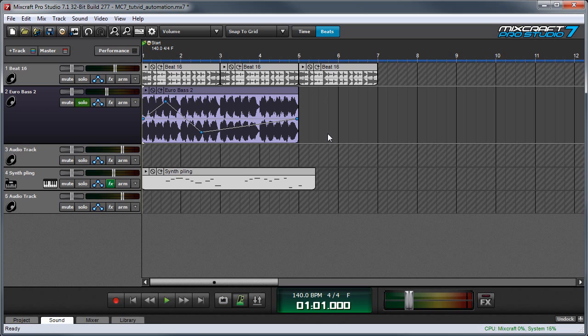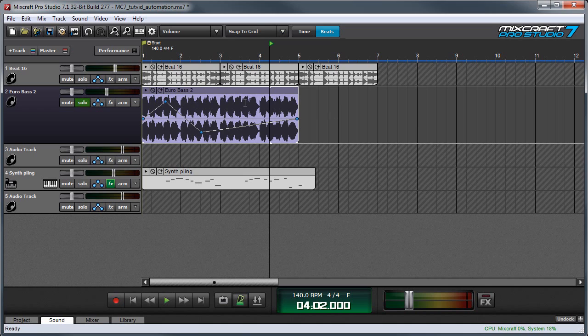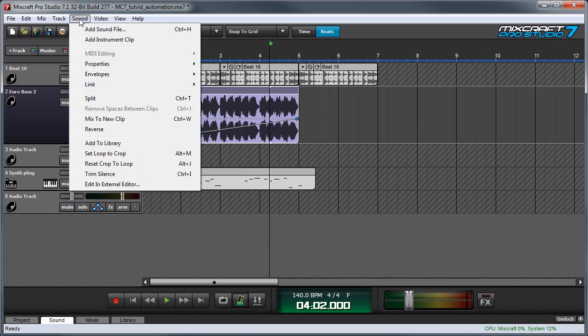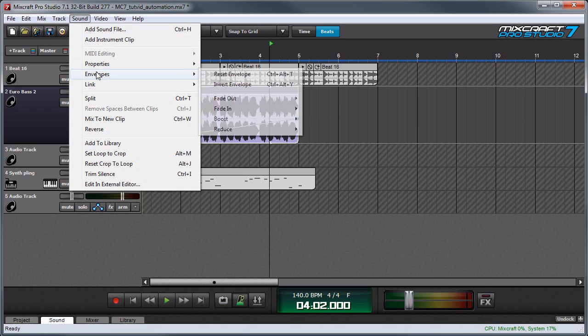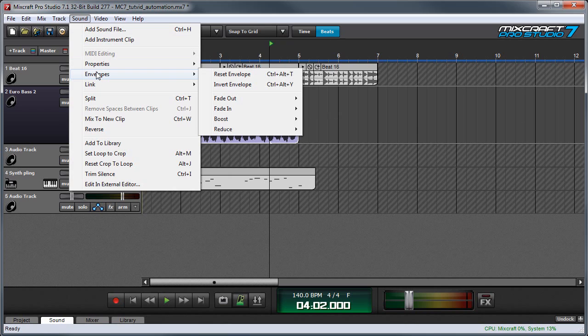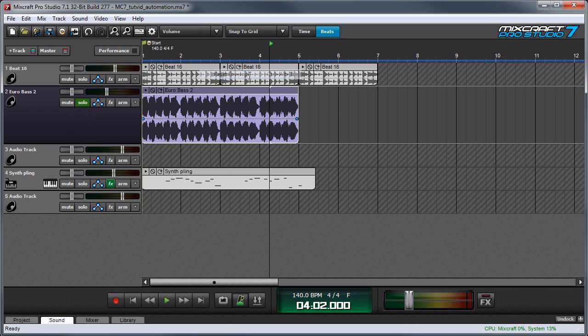There's also some hidden clip automation functionality under the sound menu. Make sure the clip is selected first by clicking on it. You'll see that it'll have a white outline. And then click on sound, and we'll go down to envelopes. And here are some cool options. If you want to get rid of all the automation on a clip, you can just hit reset envelope, and everything will disappear.